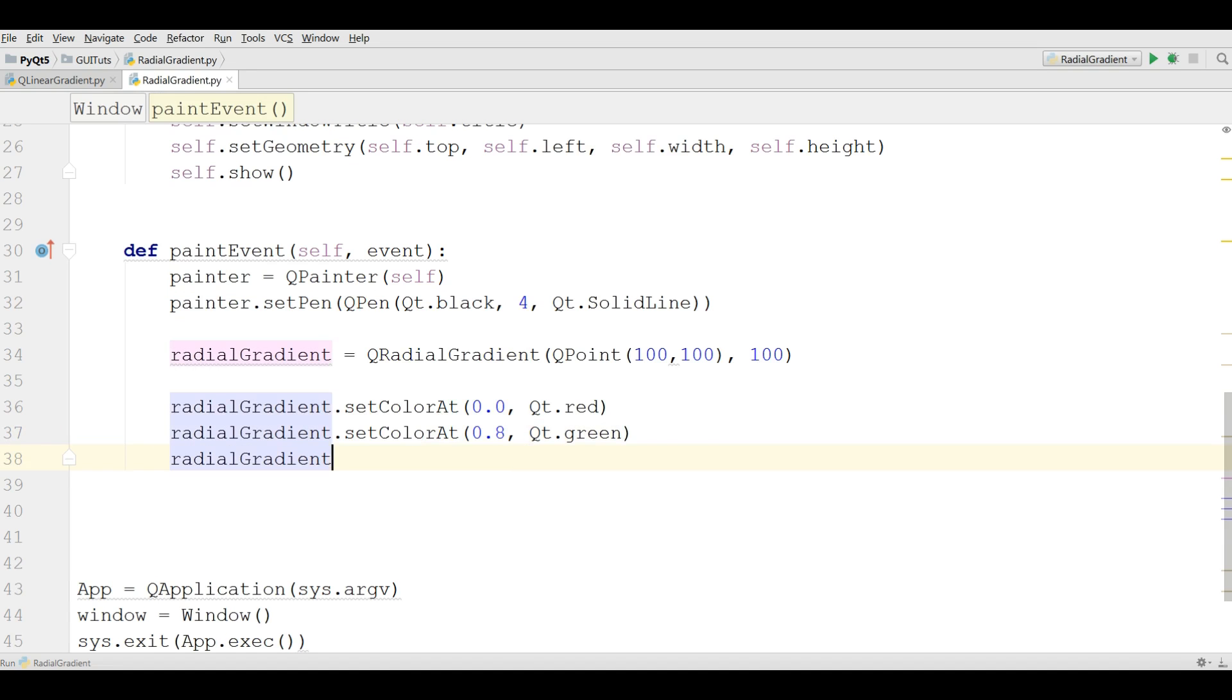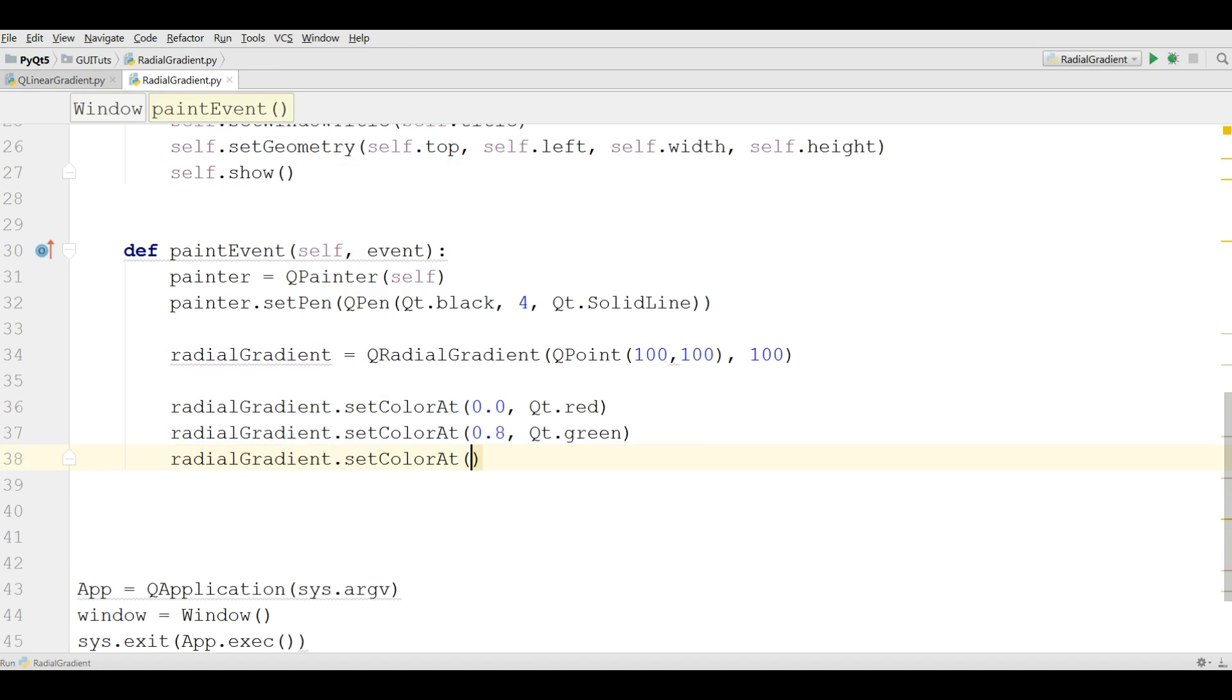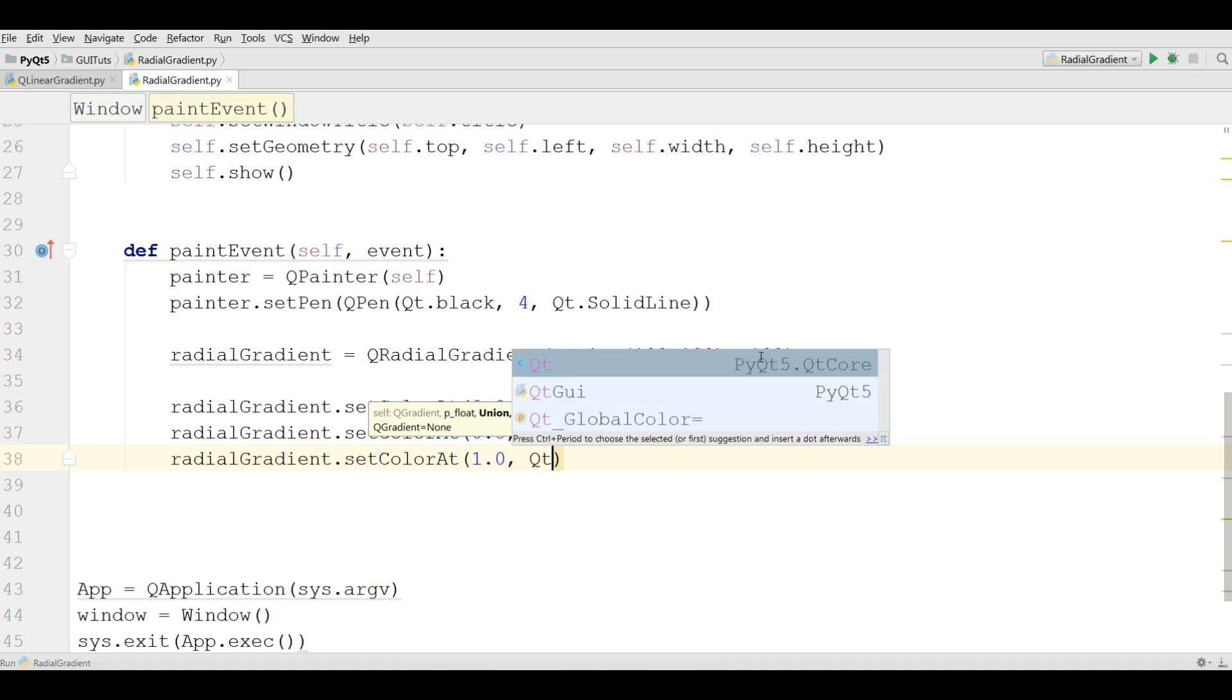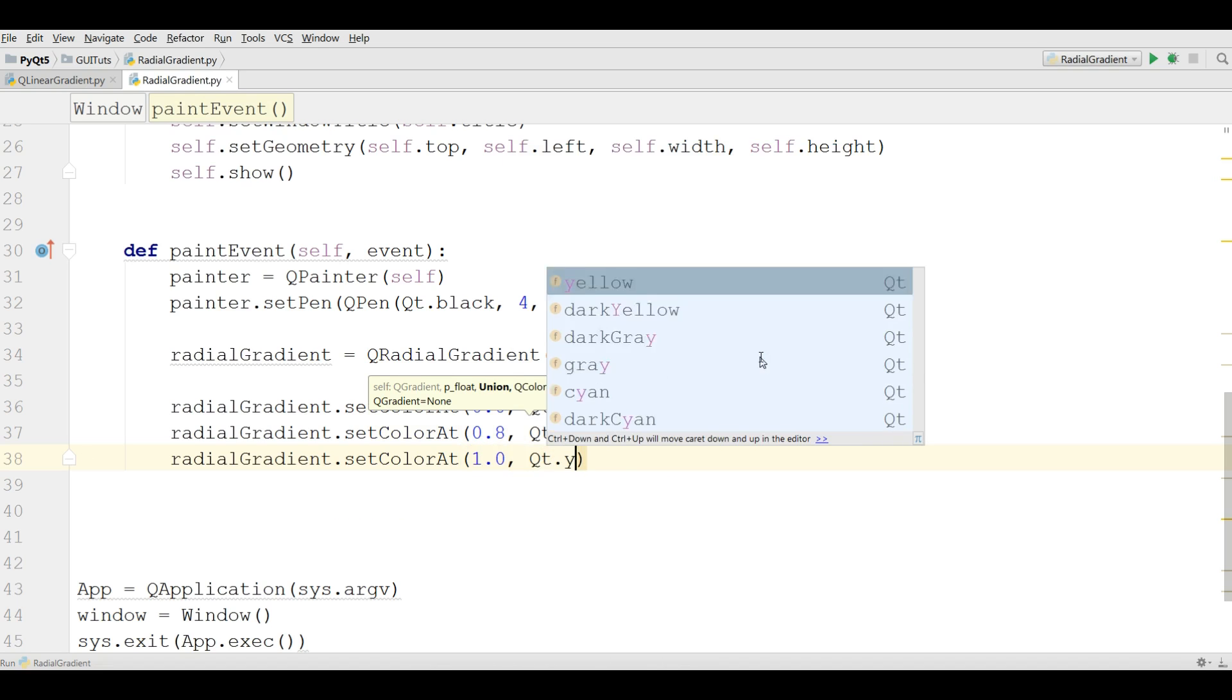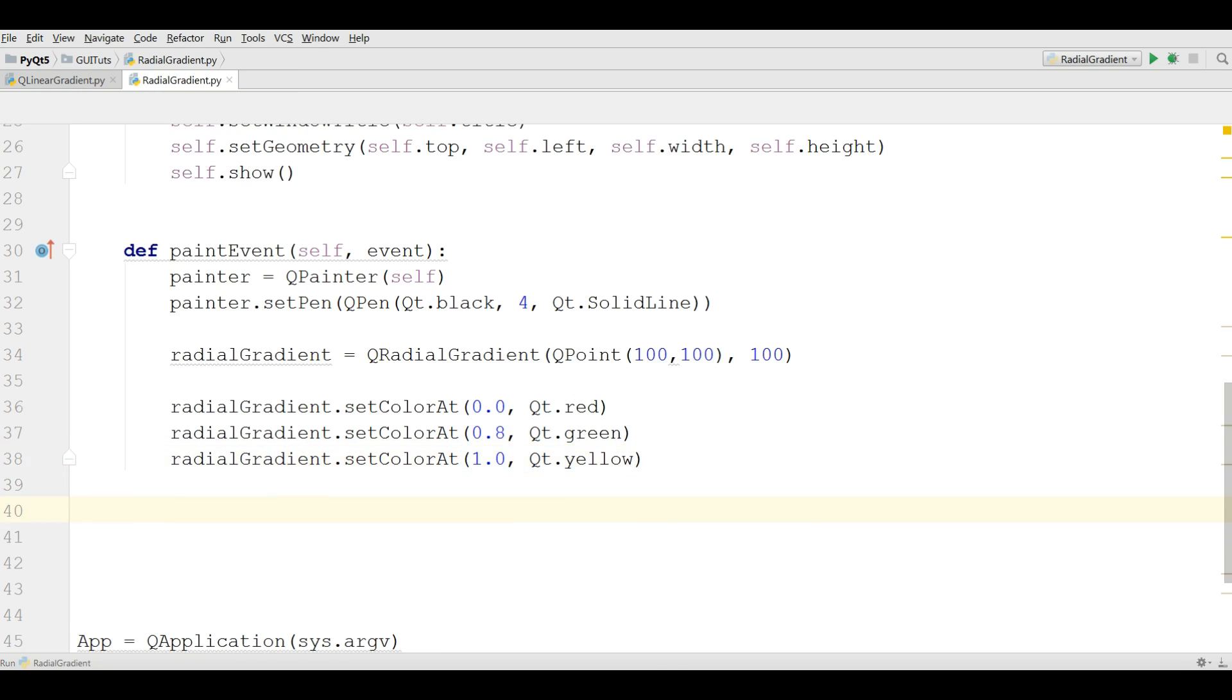And dot set color at, and 1.0, give it yellow. You can give your color, but I like these colors.